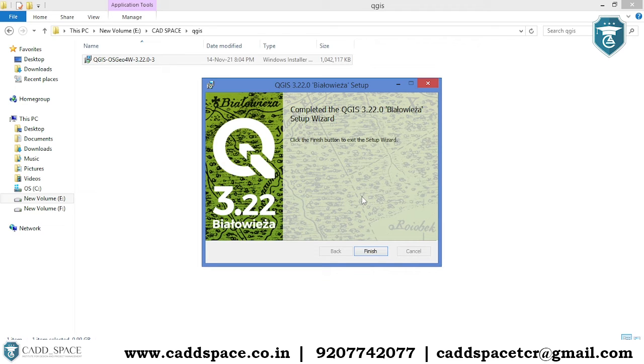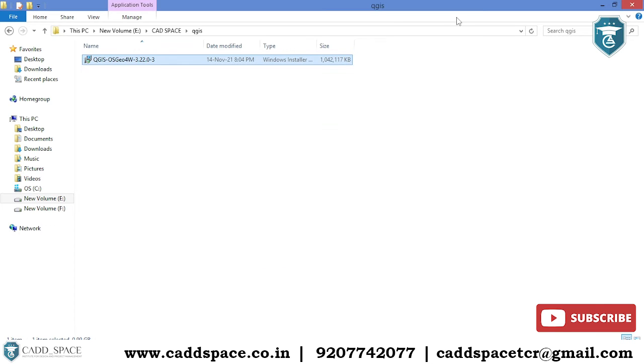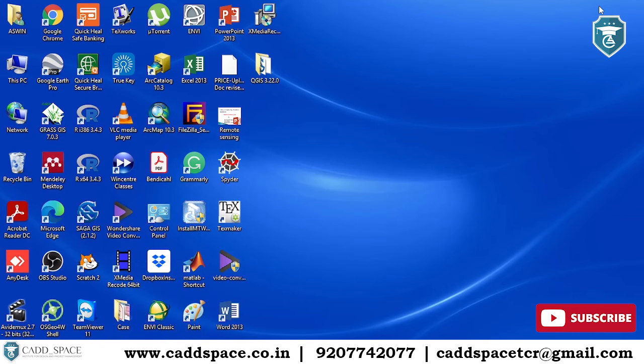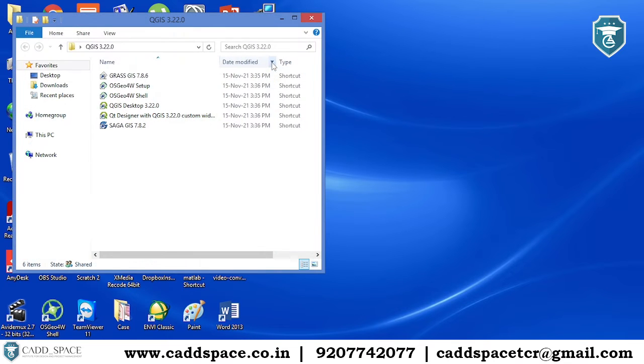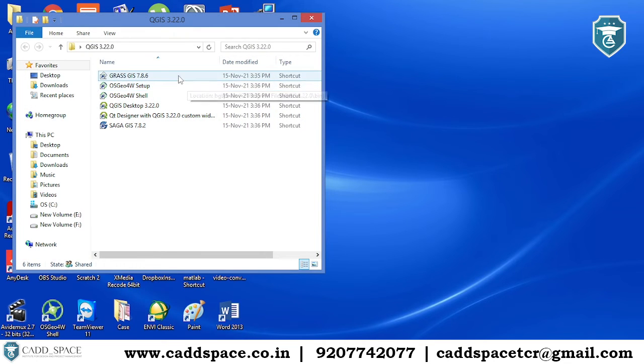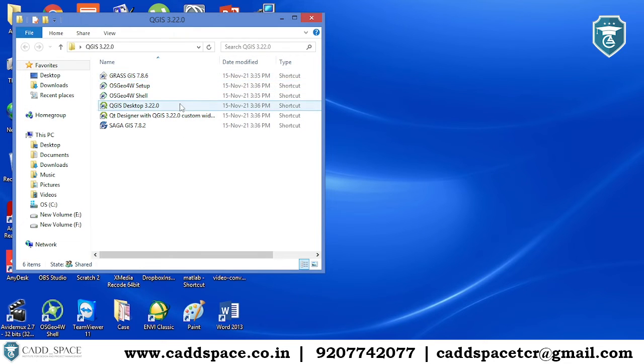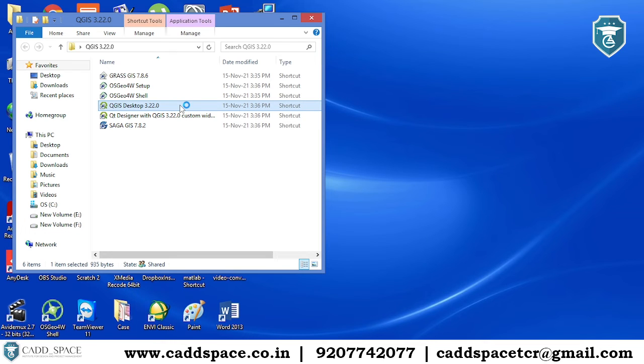Successfully we have installed, click finished. Then on the desktop you can see this QGIS. We are going to open QGIS desktop 3.22, double click that one.